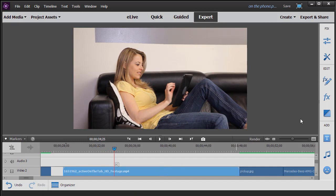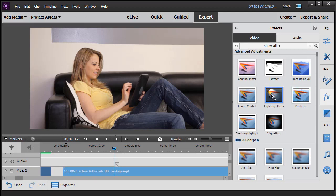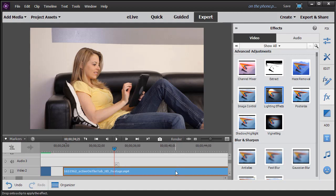It opens your panel of effects, and under advanced adjustments we're going to choose lighting effects, drag it and drop it to our track.